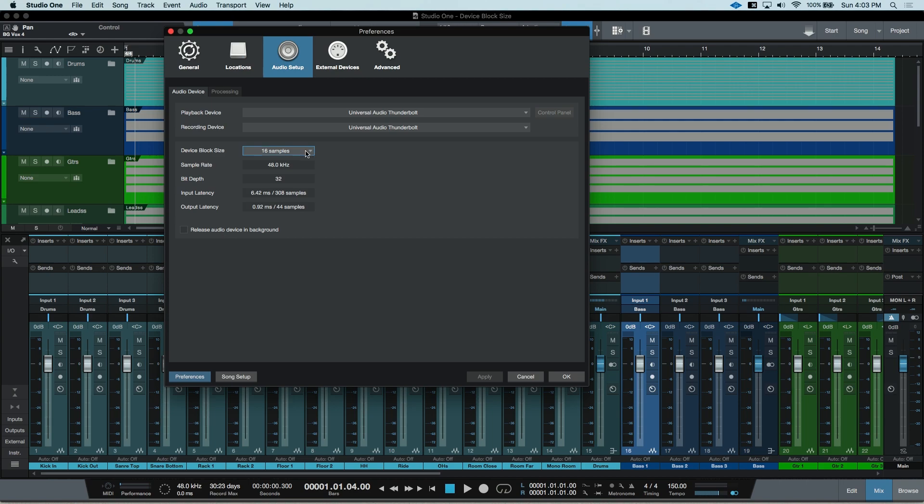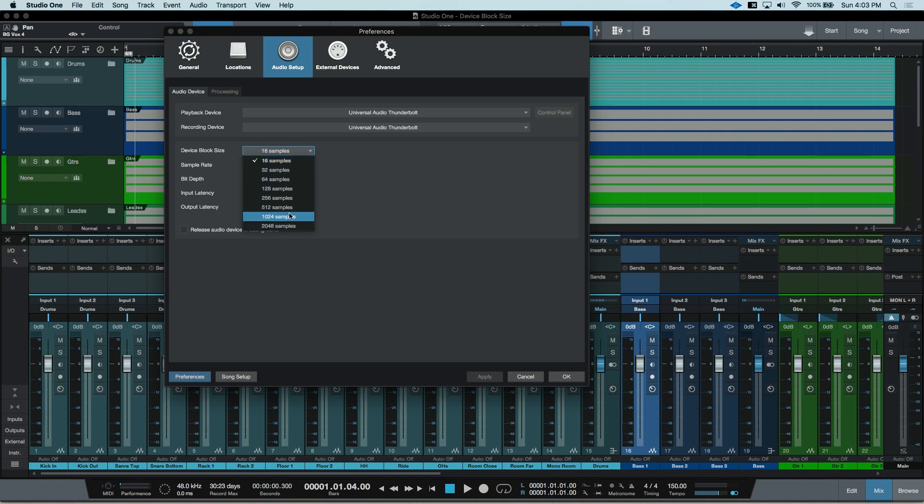The device block size is a drop-down menu that has a range of choices, but how do I know which one to pick?